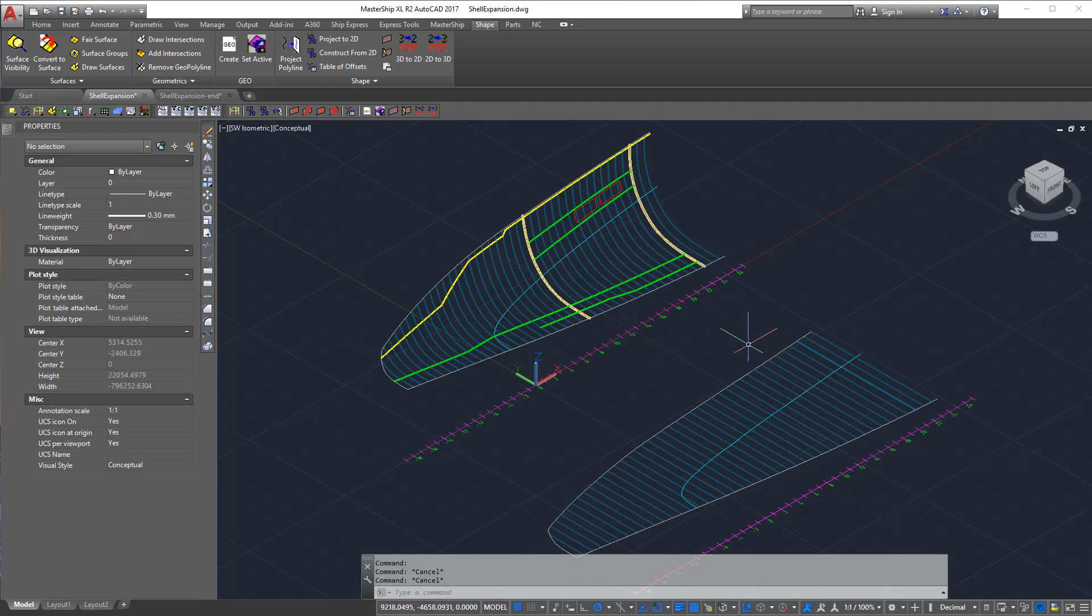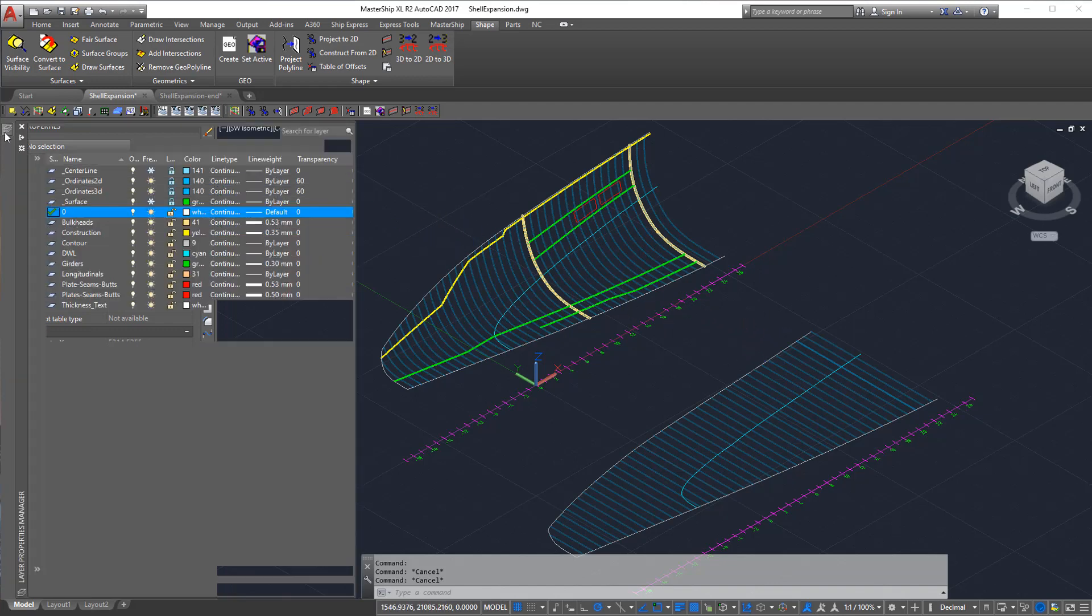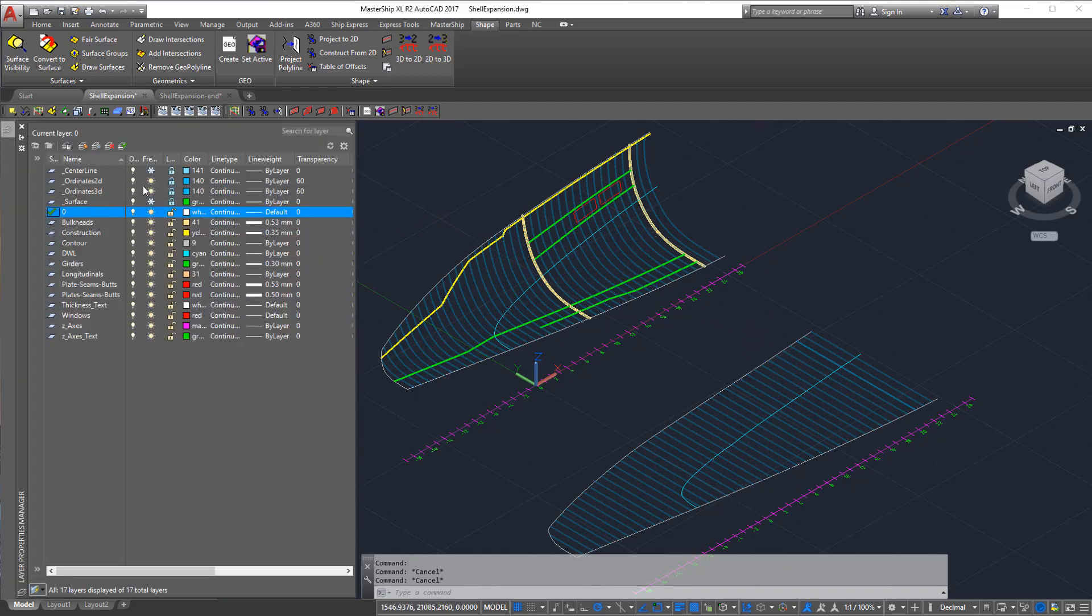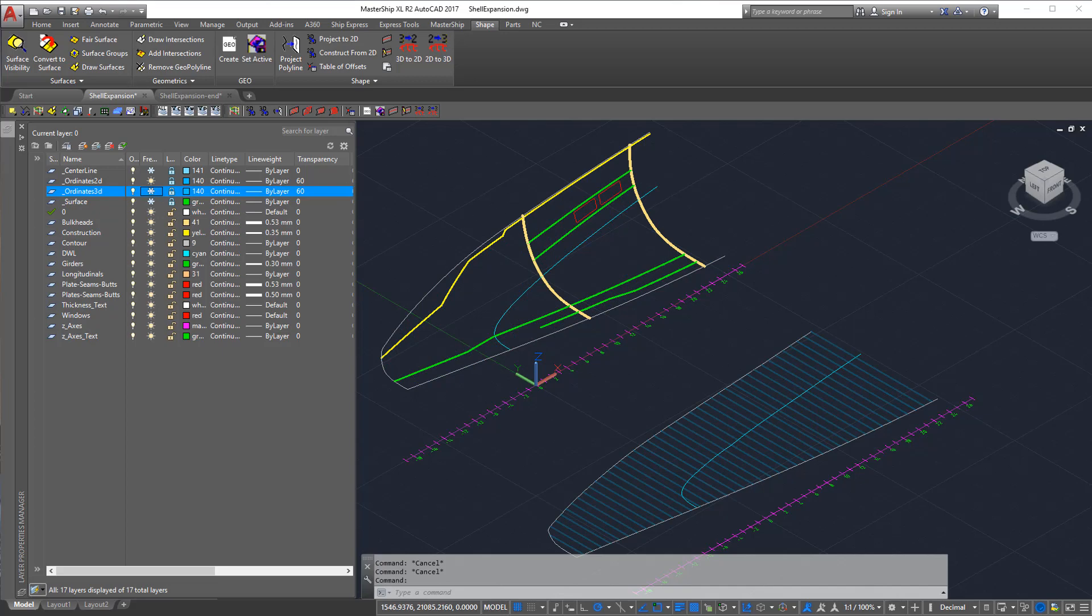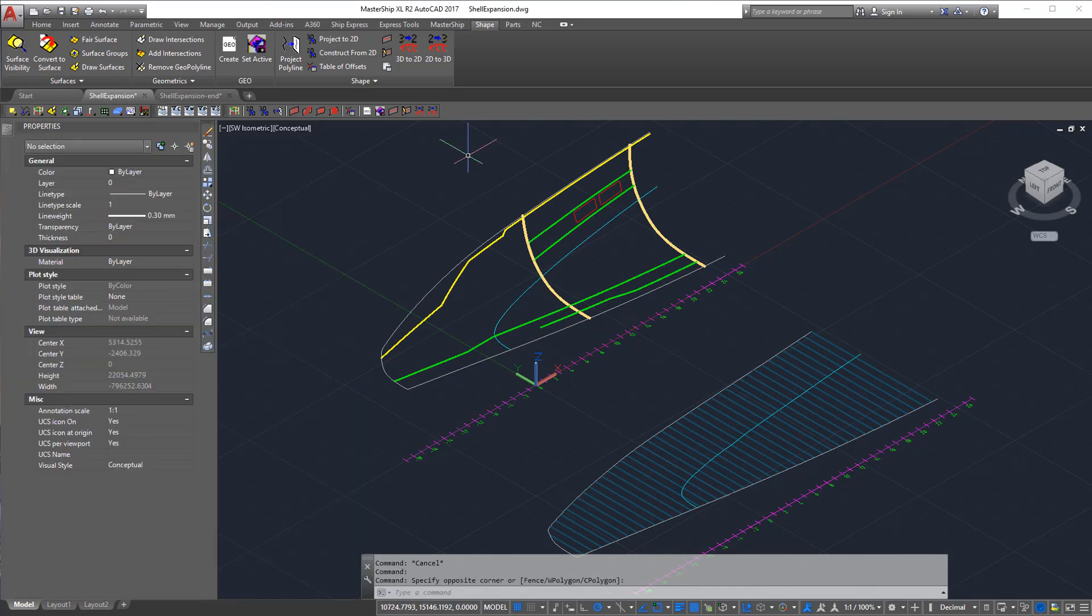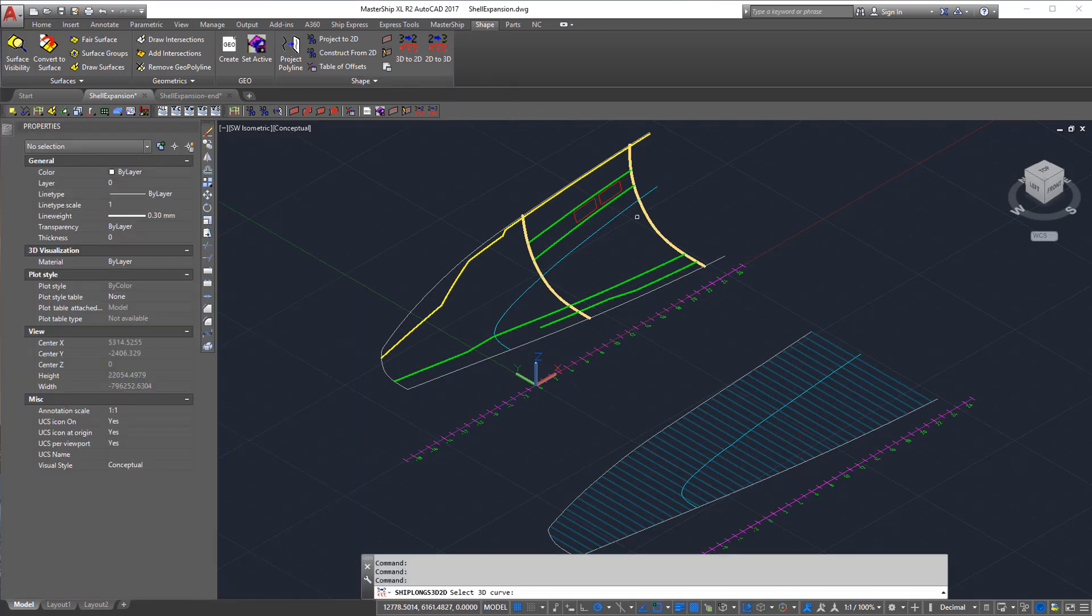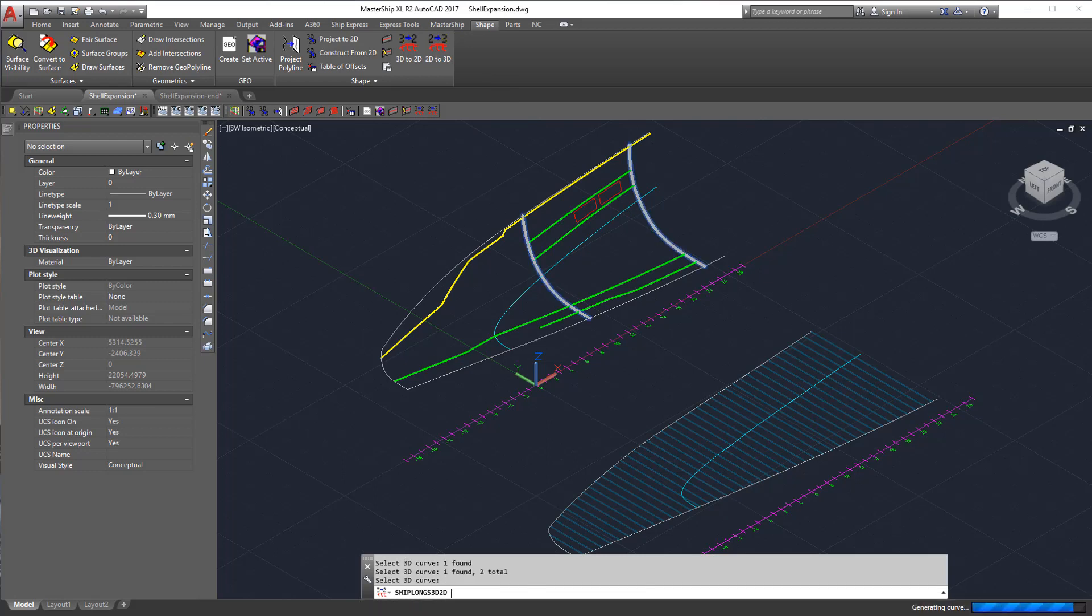First we will hide the 3D ordinates for better selectability. Then we will bring across the other 3D construction, as in the bulkheads.